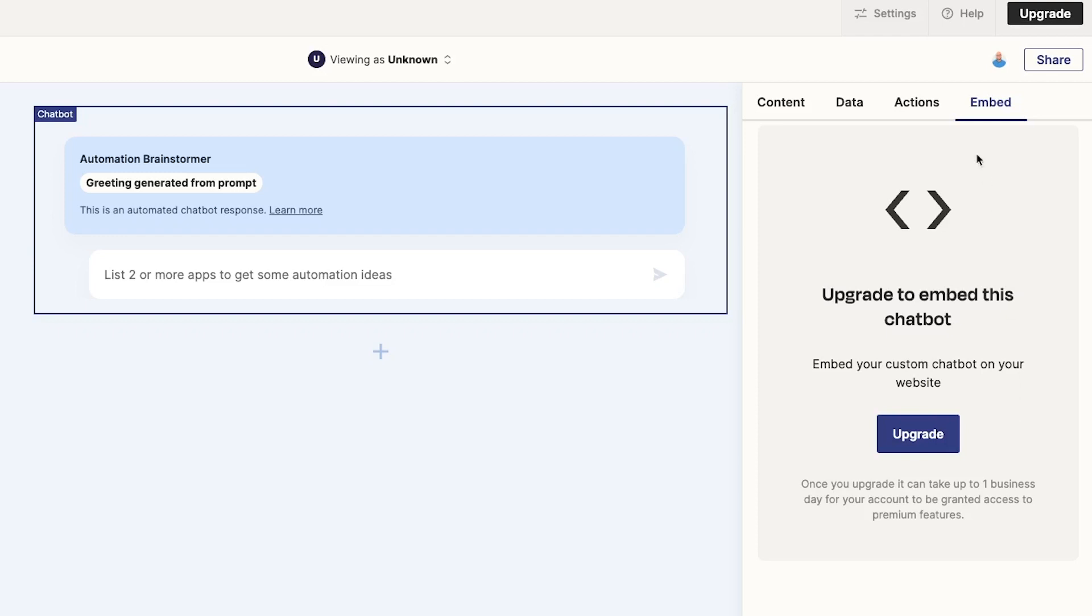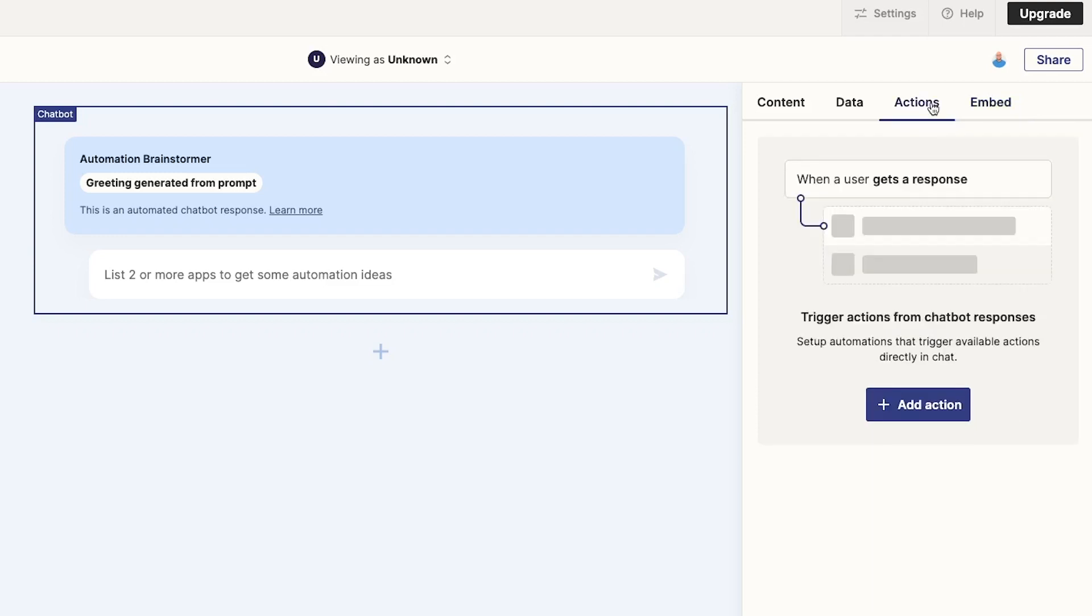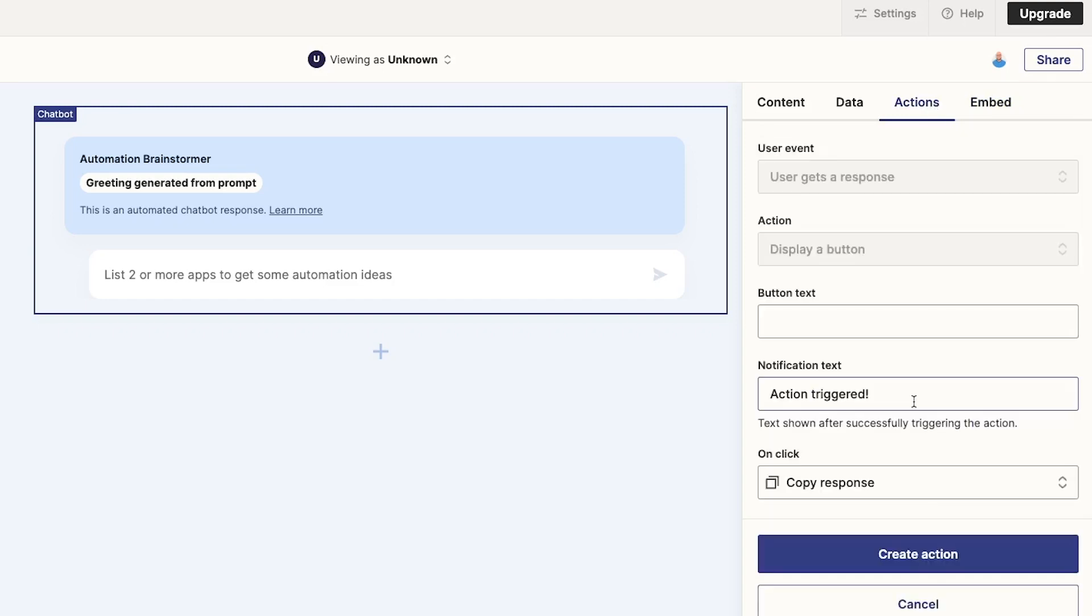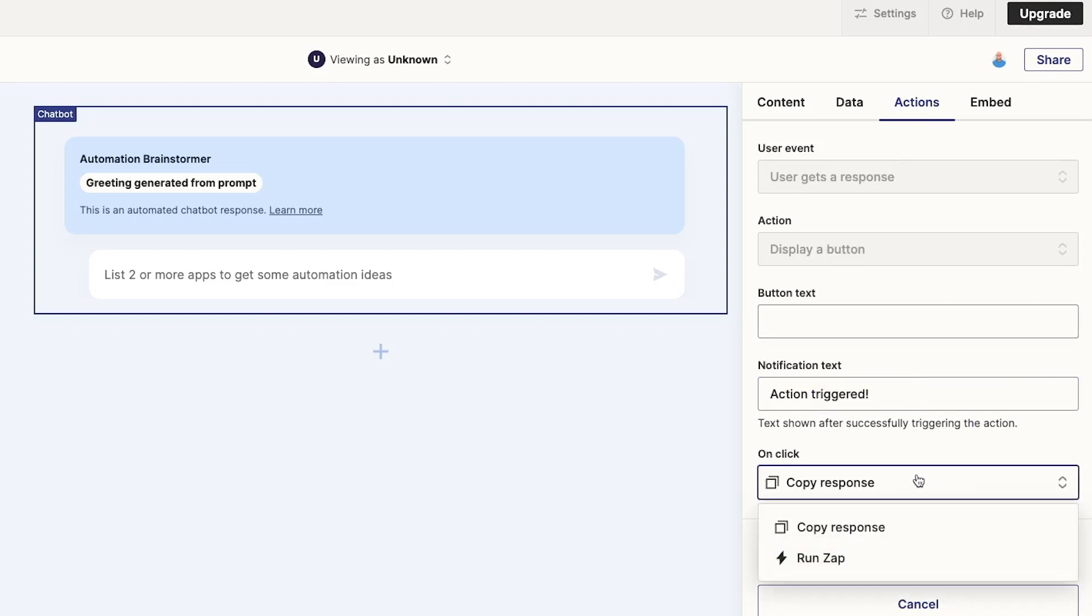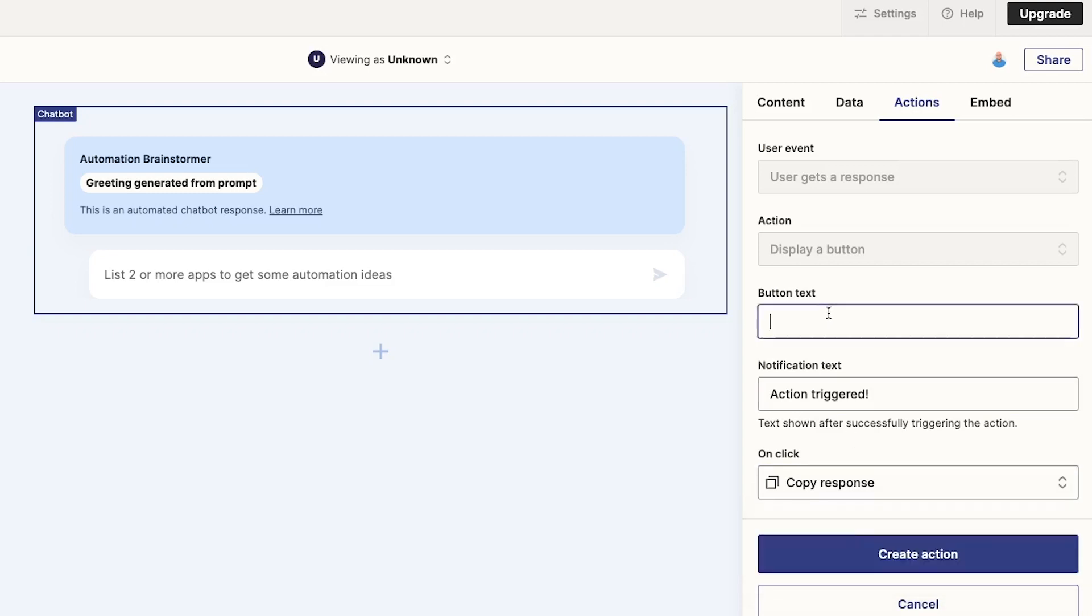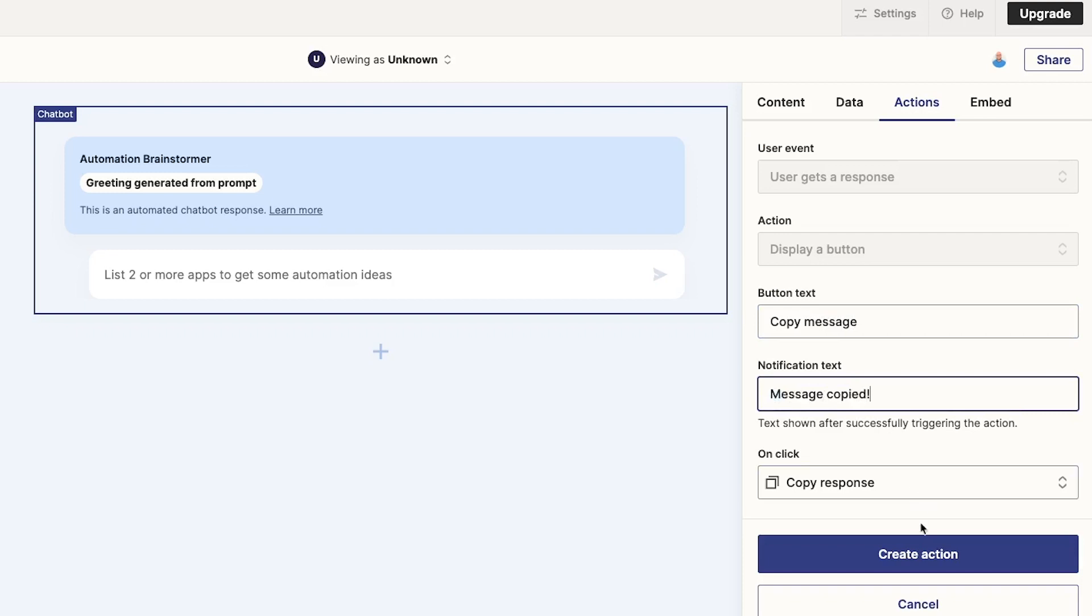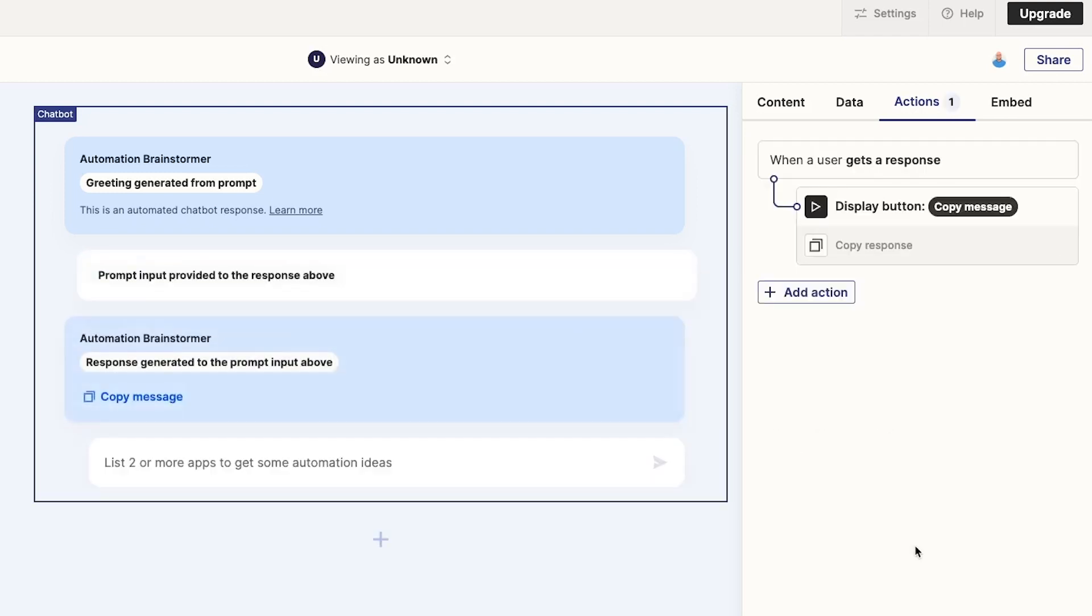Finally, under Actions, we can connect our Chatbot to some automated actions. For now, all of the actions have to be triggered with a button, and there are only two choices. We can configure the button to copy the text of the Chatbot's message, or have it launch a Zap. For instance, you might want to build a Zap that will let the user send the Chatbot's response to a Slack channel with a single click. For now, we'll just add a Copy Message button to our Chatbot. We'll add an action and provide some text for the button and notification. The On Click action is already set to Copy Response, so we'll leave it as is. Then, we'll click Create Action and add it to our Chatbot.